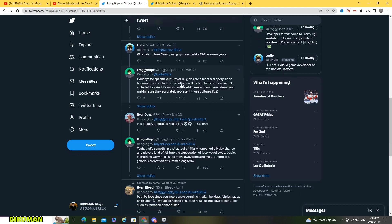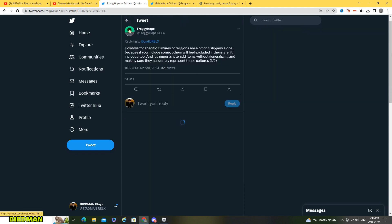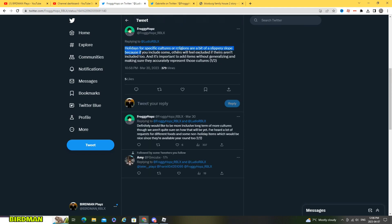So about the New Year's, you guys don't add Chinese New Year's, so holidays for specific cultures or religions are a bit... oh yeah that's also super. So okay so that's what I was talking about earlier, my bad.